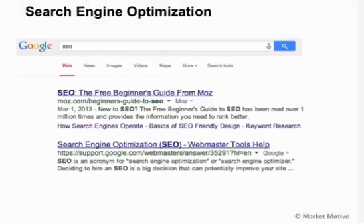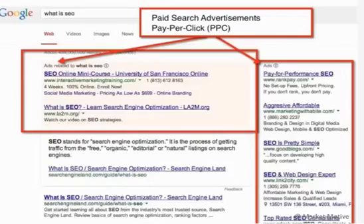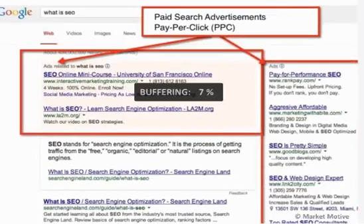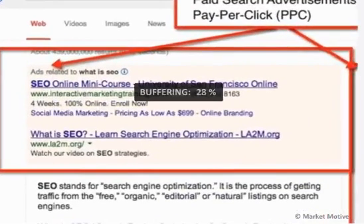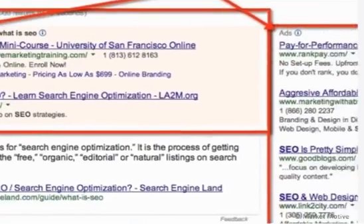Now what this means is if you do a search for something like SEO, you'll get some results here. You can see a couple good results, and they'll tell you various things about search engine optimization. And when you're doing this search for something like what is SEO, you'll see ads on the web page to the top and to the right.